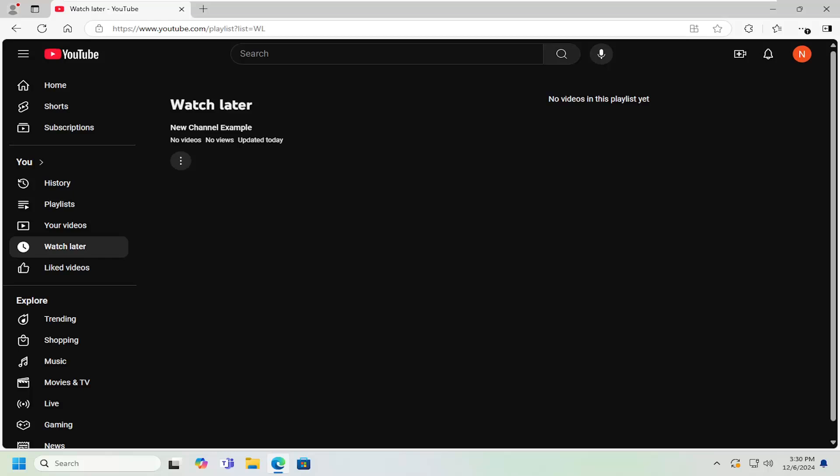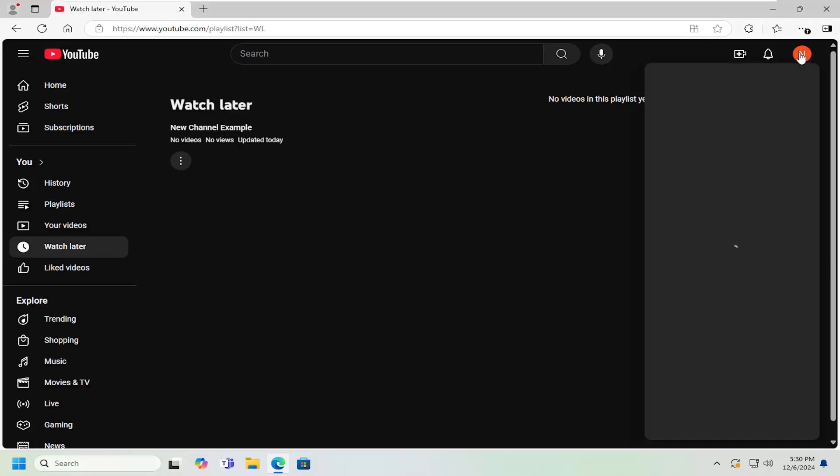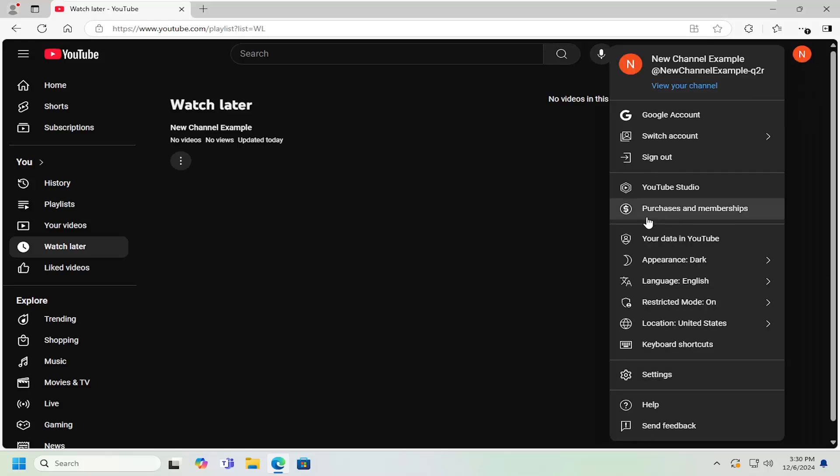So this should hopefully be a pretty straightforward process here guys. And without further ado, let's go ahead and jump right into it. So all you could do is select your user icon up at the top right. Go ahead and left click on that and select YouTube Studio.